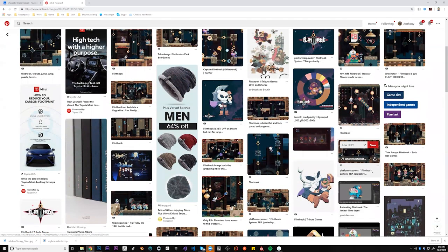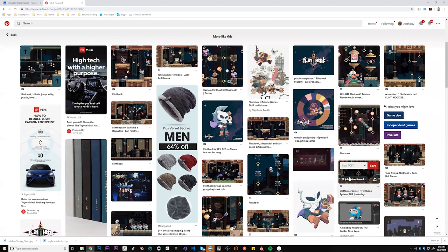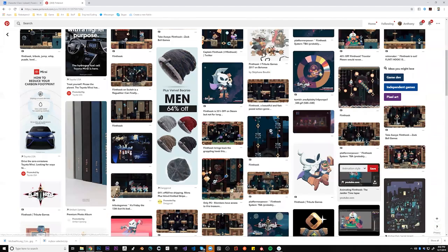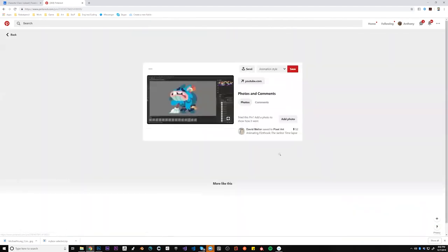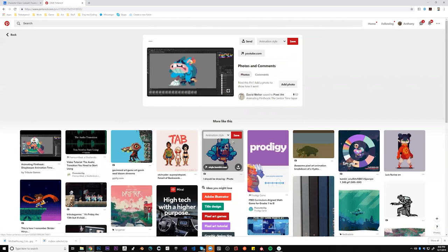I saw that they do everything out of Photoshop, which is nuts to me. Photoshop is great, but it's not that great for animation, at least I don't think so. Maybe this person just really figured it out, but there's just so many things that Photoshop doesn't give you access to.